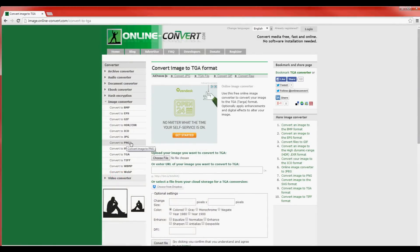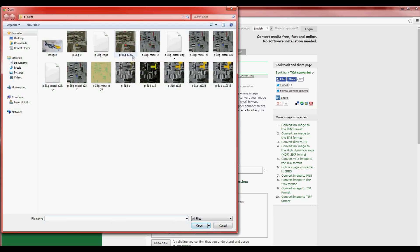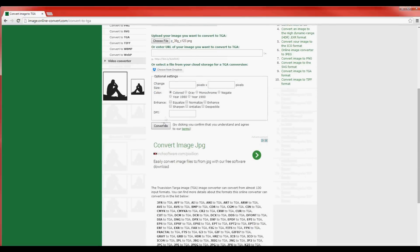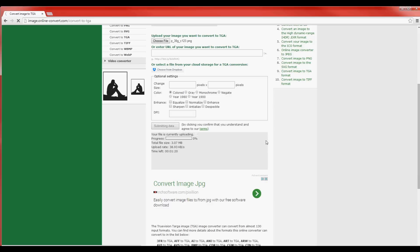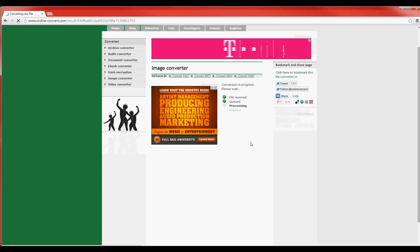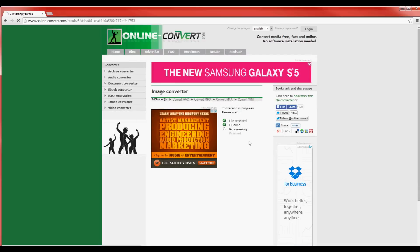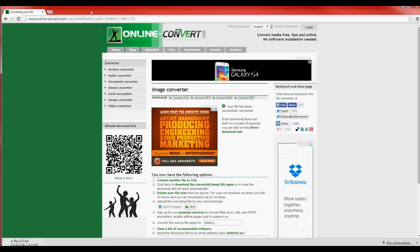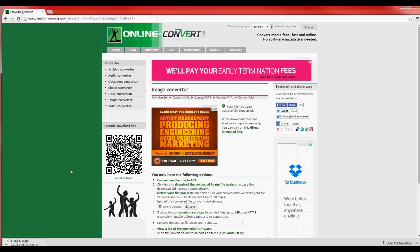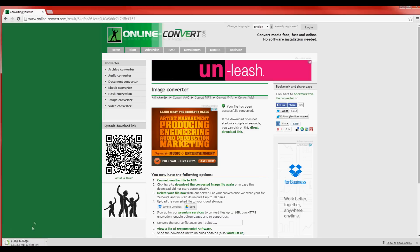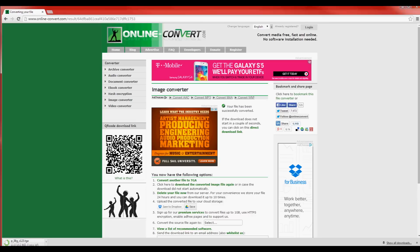This is the last website I need to link you guys to. It's the same website, just a different converter — convert image to TGA, so basically PNG to TGA. Go ahead and choose the file that you just edited in Pixlr, which is the PNG that you renamed at the very end. Go ahead and convert the file — basically the same exact steps as last time, you're just retracing your steps backwards. This one will download pretty fast. Just bear in mind the TGA file is a bit large — 16 megabytes — not all that big.